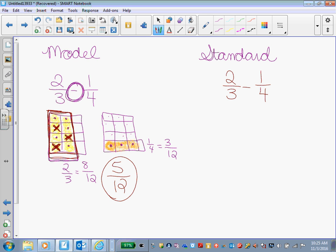What can I multiply this 2/3 fraction by? What denominator? 4. 4. So, 3 times 4. And to make it equivalent, I have to do the same thing to the numerator that I did to the denominator. So, 2 times 4. All right. What about my 1/4 fraction? What can I multiply that by? 3. By 3. 4 times 3. And 1 times 3.